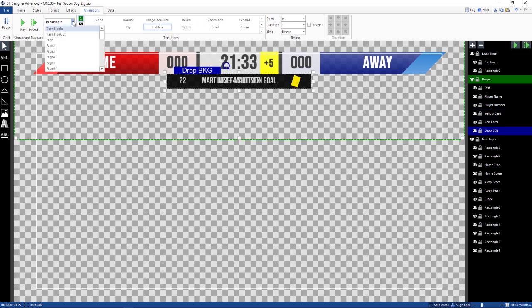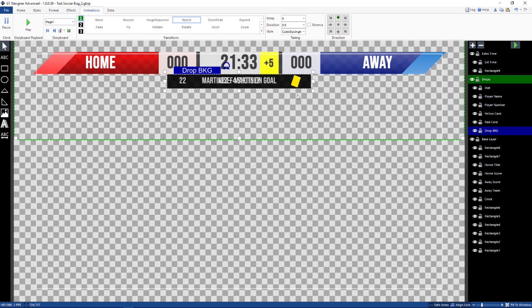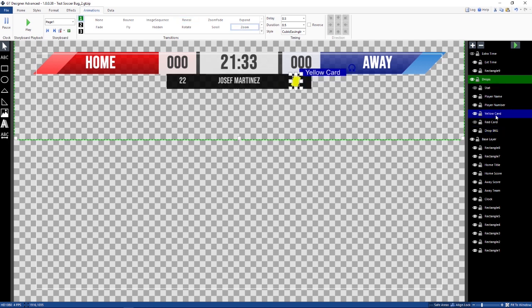Now let's go to what makes the animations work here as a bug or these pages. So page one is my yellow card. If I go to page one, I'm going to turn this stuff off so you guys can see what's going on here. So if I go to my yellow card, I have the yellow card here, and it has a zoom in transition for page one.